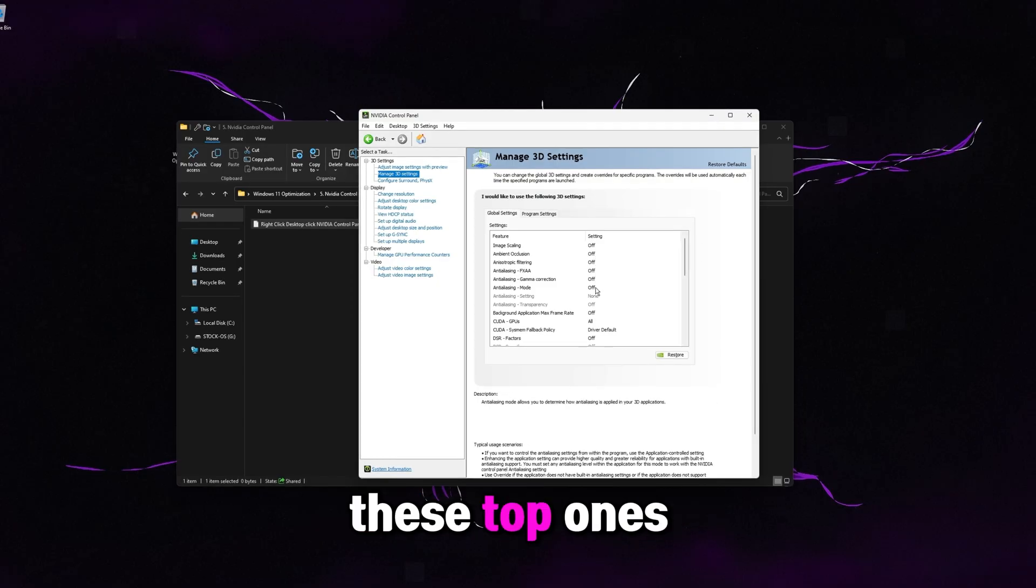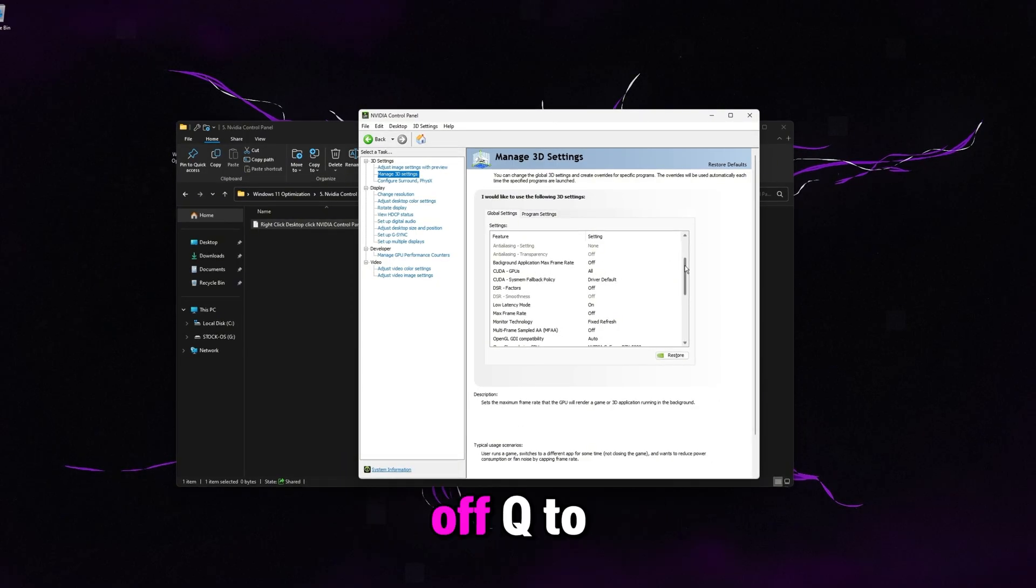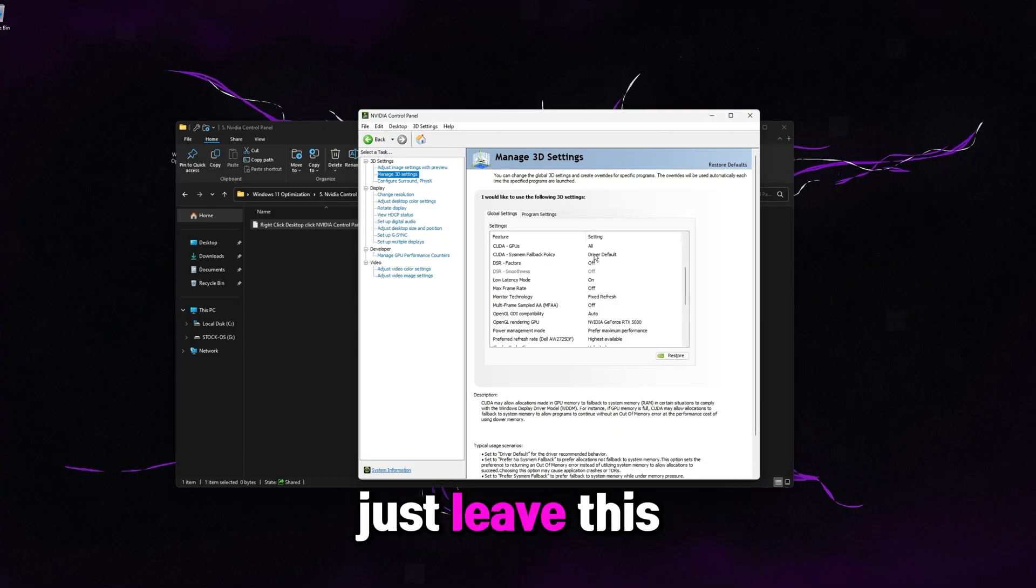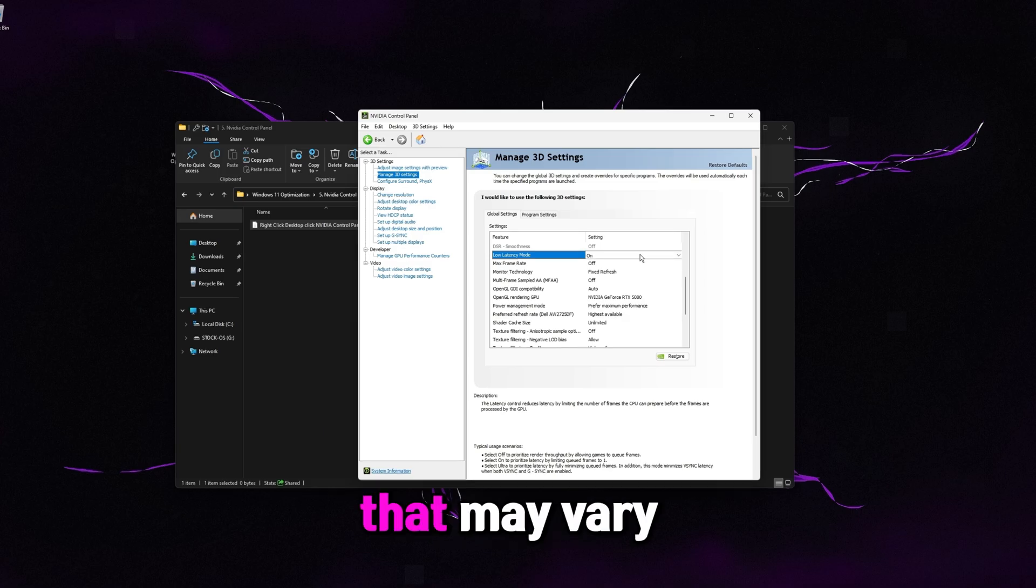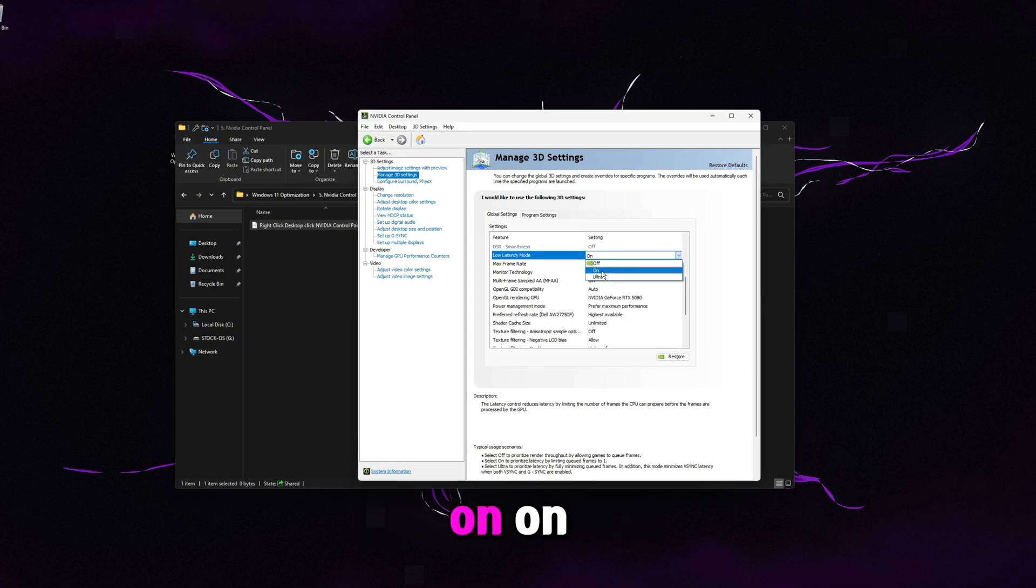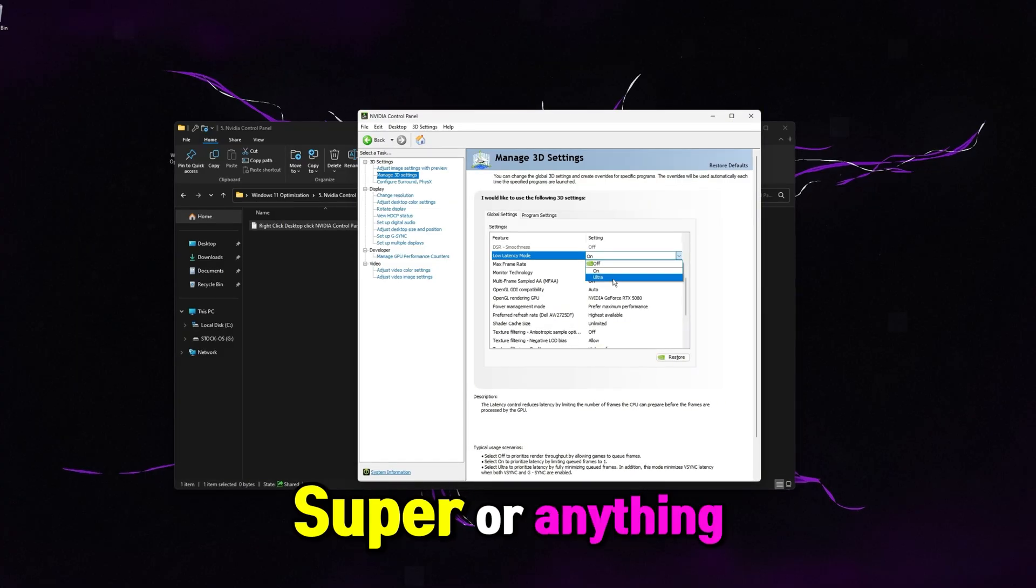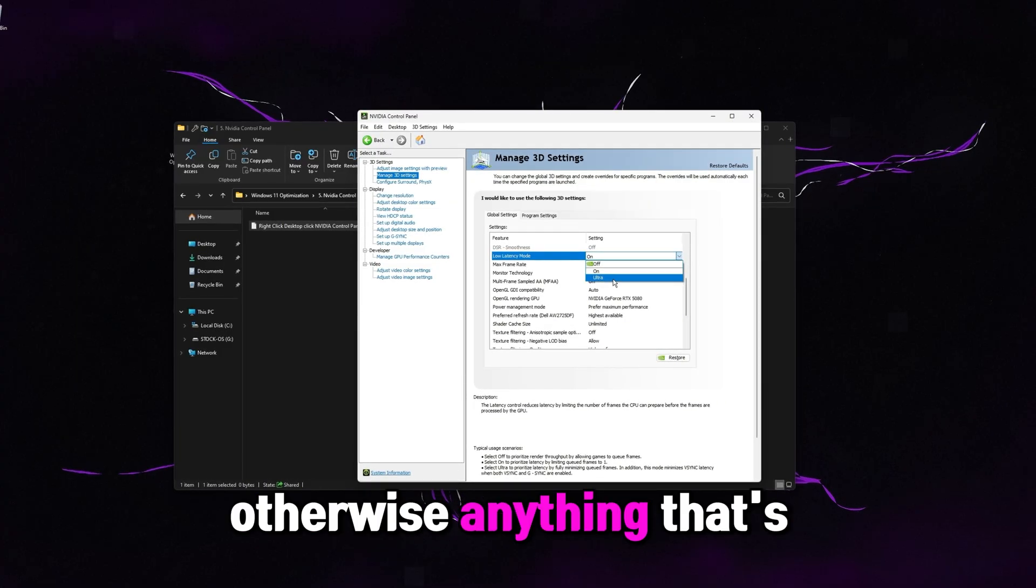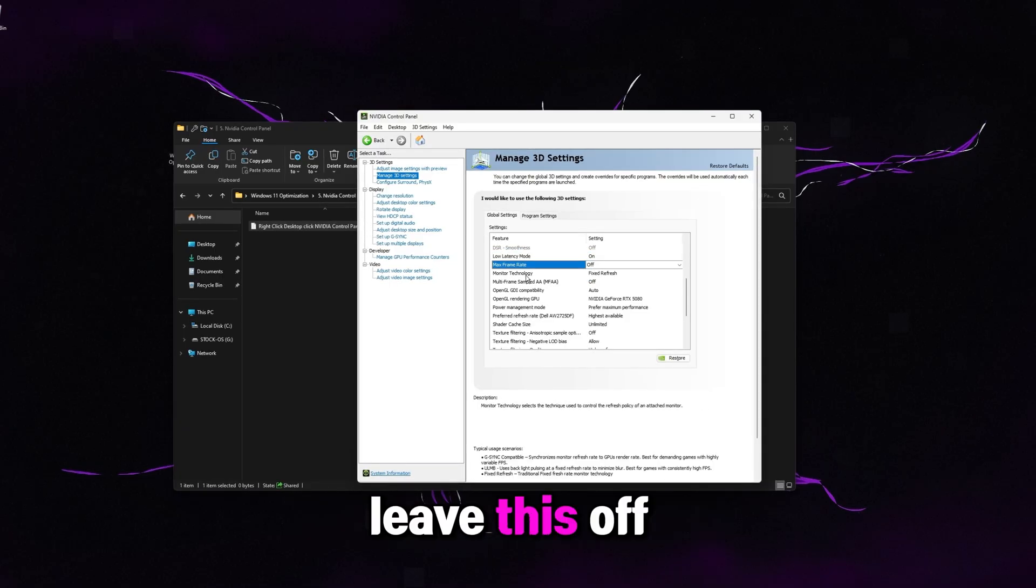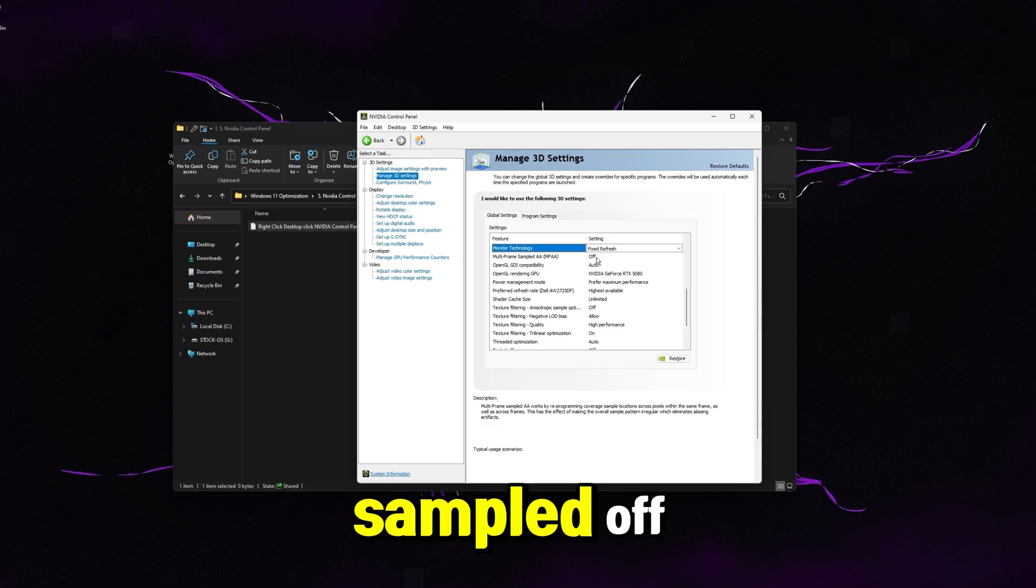Make sure all these top ones are off background application, max frame rate. Just leave that off. CUDA GPUs, all. CUDA's system fallback policy. Just leave this on driver default. DSR factors, you want to make sure that one's off. Low latency mode. This is one that may vary per system. For 90% of you guys, I would just leave this on on. If you have a really old GPU, like a 1660 super or anything older than that, then change this to ultra. Otherwise, anything that's newer is always leaving on on. Max frame rate, leave this off. Monitor technology, fixed refresh, multi-frame sampled off.